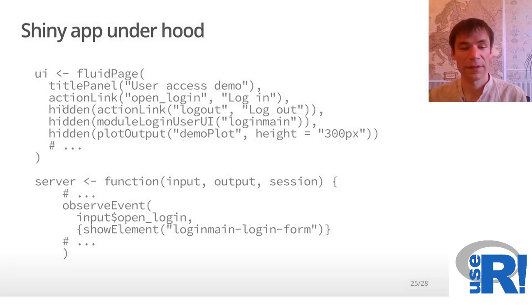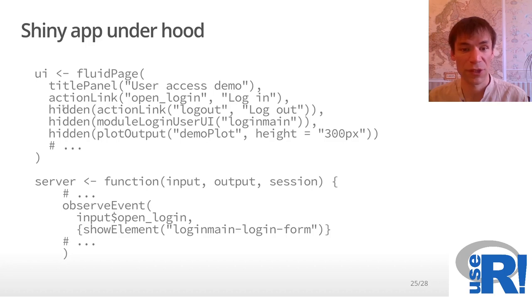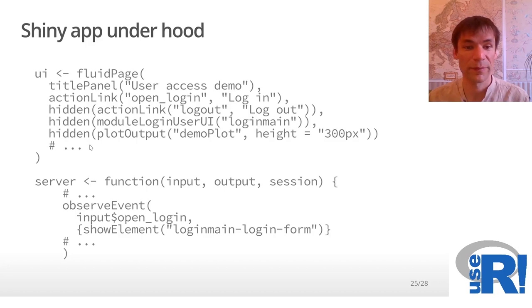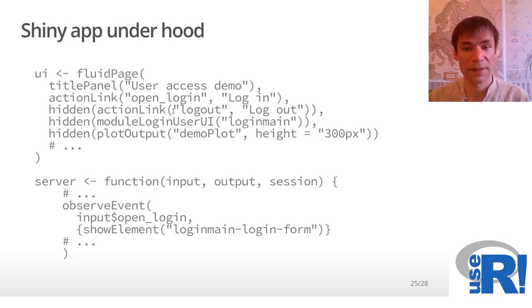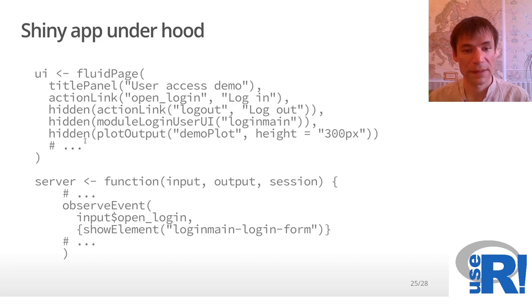Here are some details on how it could work in a Shiny application. In the very beginning, it's an example of a very basic Shiny application. In the very beginning, the logout link, login user, and plot, they're hidden and not shown to the user. Then our Shiny is waiting for an event.